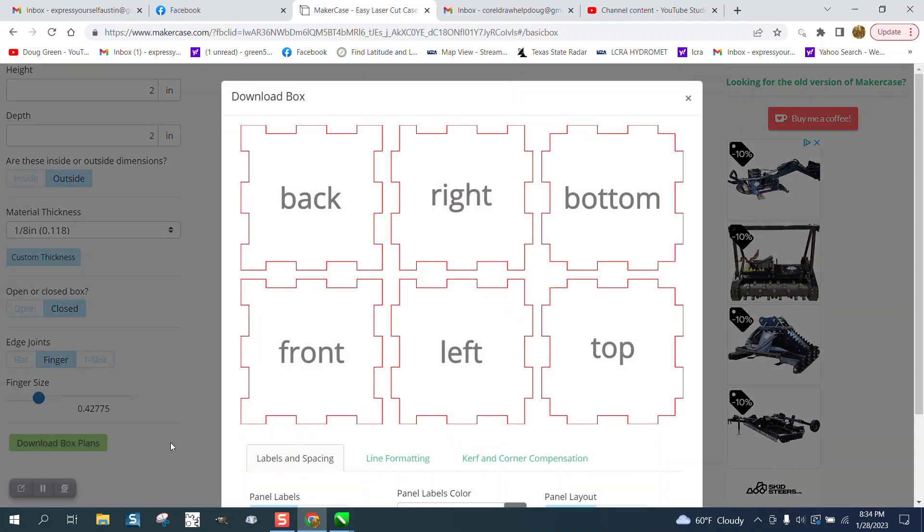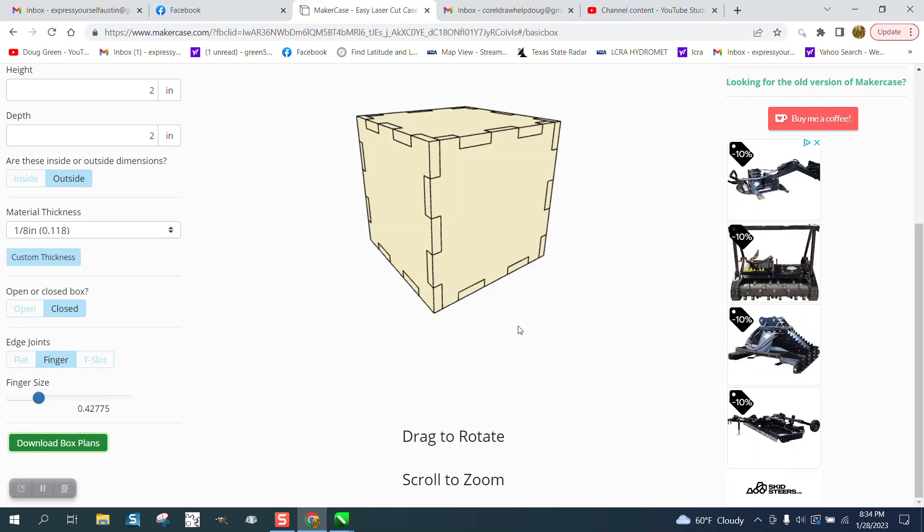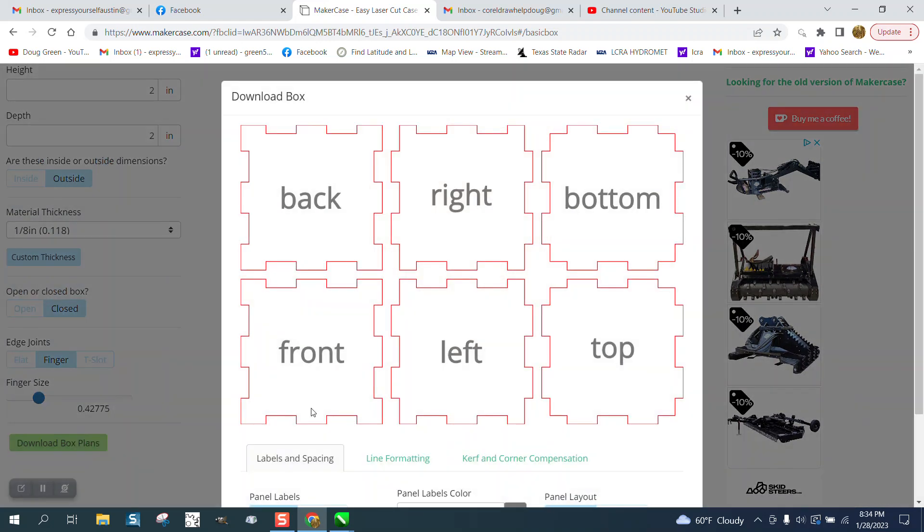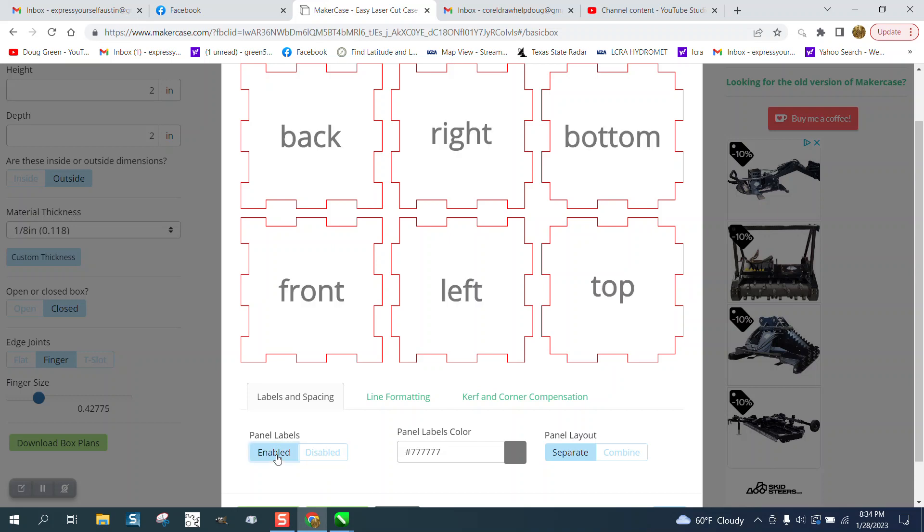Download box plans. Well, first of all, let's do here. Let's go and see if there's any other things we could change. Let's download the plans, and under here, we're going to disable the labels because we don't want the labels. Well, let's tell you what, let's use the labels, because that might help us on the front because this is the top.